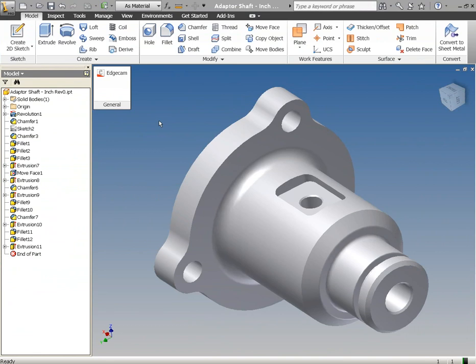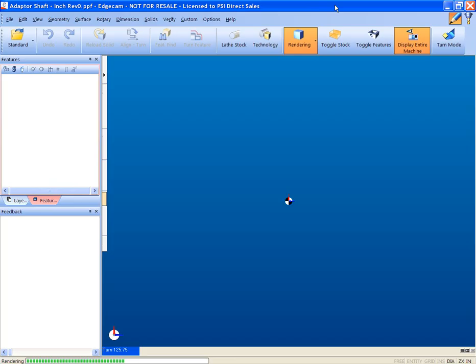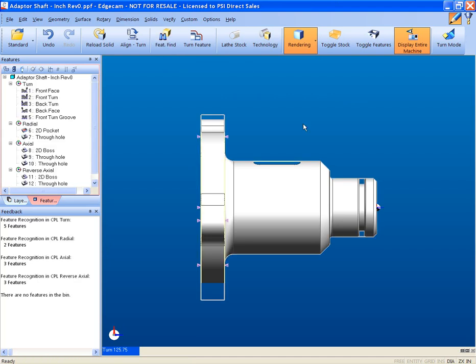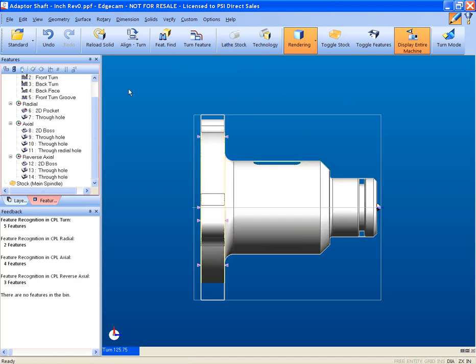The native Inventor model is launched directly into Edgecam. This is a direct load of the solid, it is not a translator. The Inventor kernel is licensed by Edgecam. This advantage of licensing the native file eliminates the failures of translators.